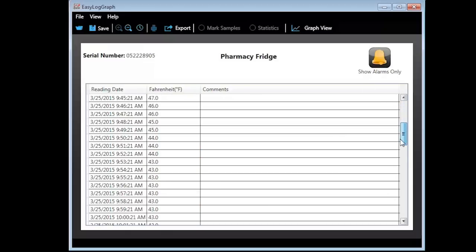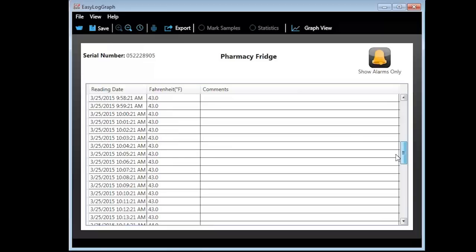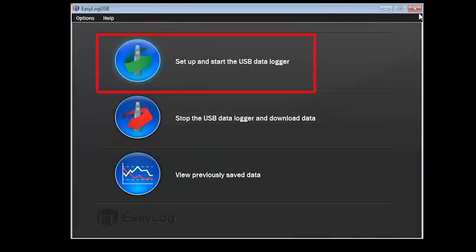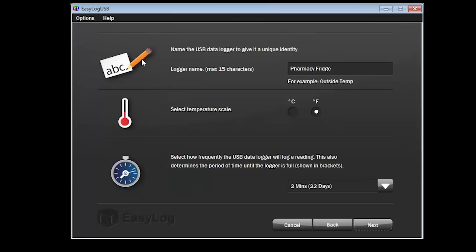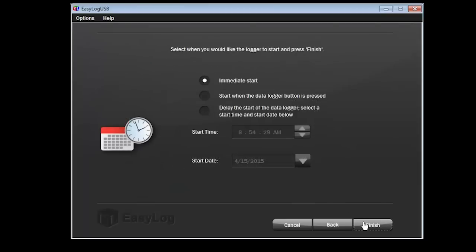It is important to remember that the device was stopped prior to downloading the data. Before you can use the data logger again, you will need to rerun the Setup and Start Data Logger option. You should not need to change any values except to delay the start time.